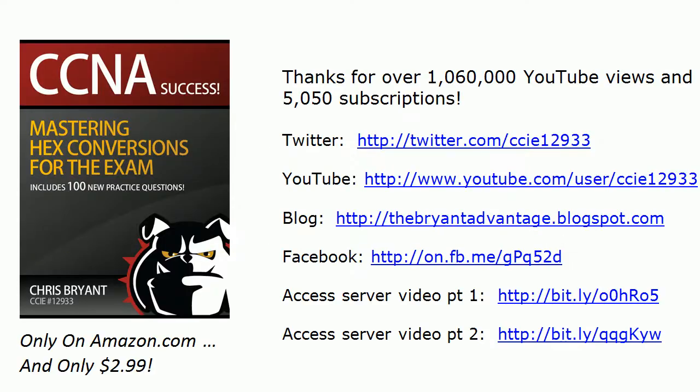Thanks for watching today's CCNA Quick Tip video. Come out and see me on Twitter, YouTube, our blog, Facebook, and anywhere else you can find me. And I'll see you out there on the net. Thanks for watching.